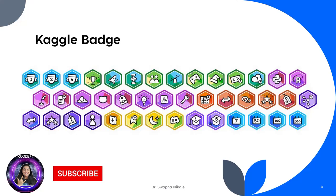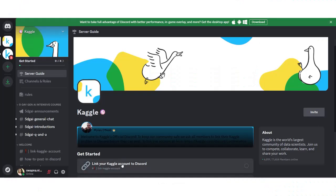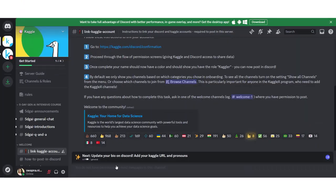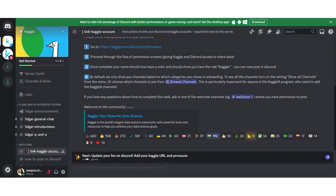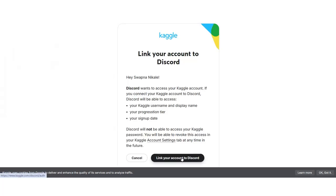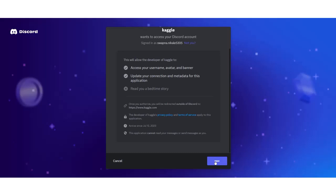Today's task was getting set up — from creating a Kaggle account to verifying it, and even setting up AI Studio. I joined the Discord server where I can ask questions and join discussions. I'll break down all these setup steps and share any useful resources I find.